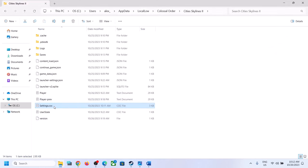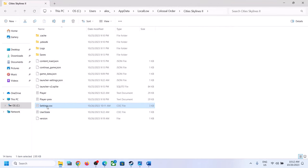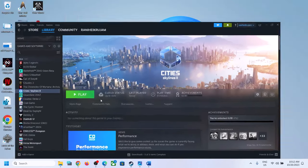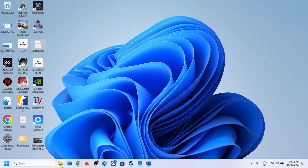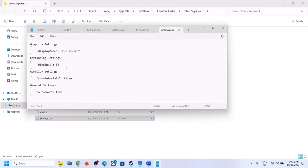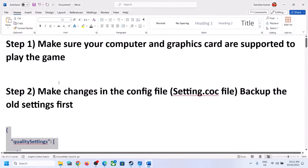If you are still facing the problem after making these changes, you can delete the edited entries and restore the original file. Launch the game after deleting the changes. If that does not work, copy the backup file from the desktop and paste it back to the original location to restore your original settings.